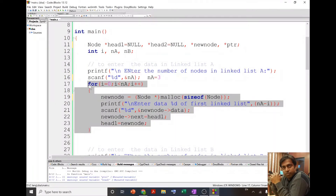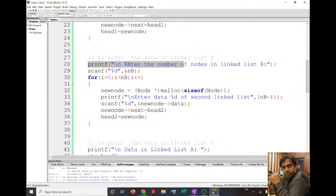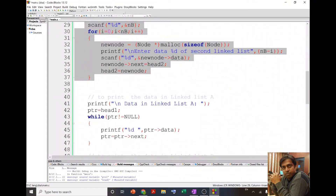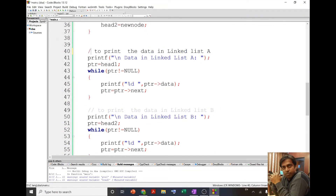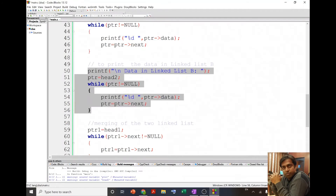We are not going into much detail of the insertion logic because our focus area is merging. If you have any doubt regarding this, I would refer you to my YouTube video explaining how to insert a node at the beginning of a linked list. Similarly, we enter the values in linked list B. Once we insert all the details, I print the data of linked list A and then print the data of linked list B.